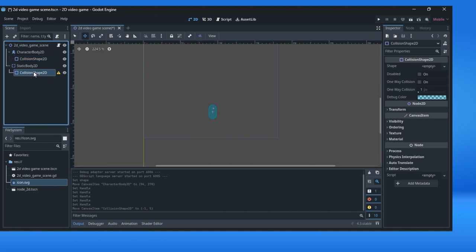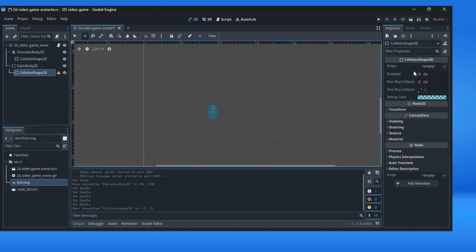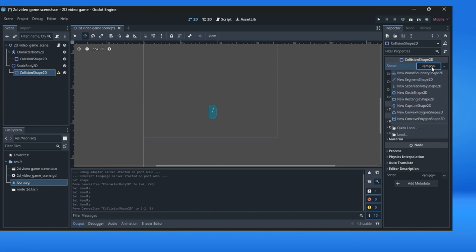For the static body collision shape, collision shape can be rectangular shape. New rectangular shape.